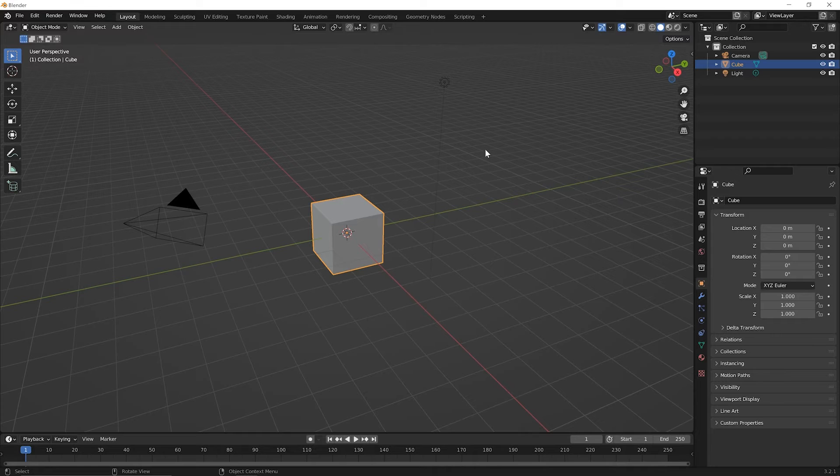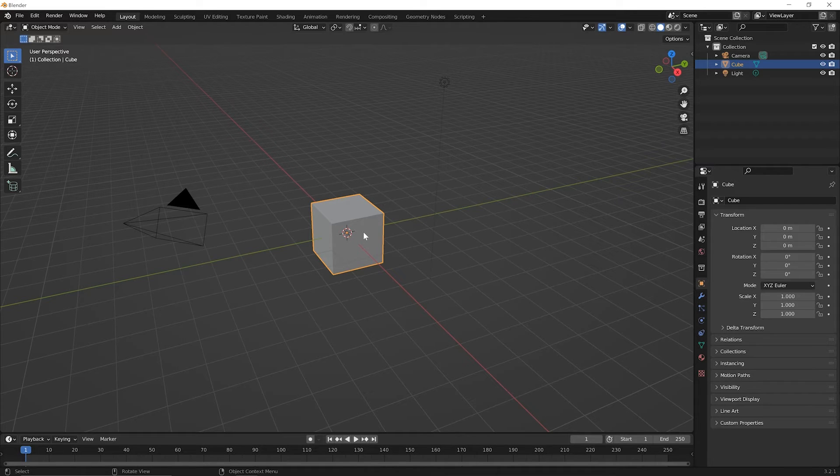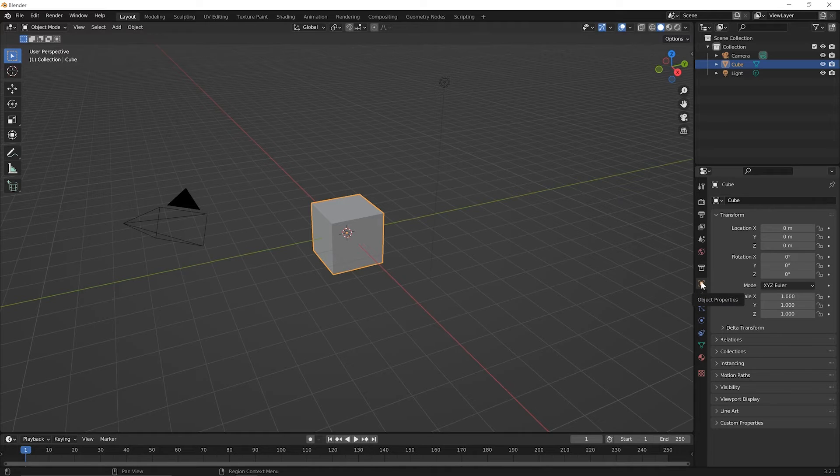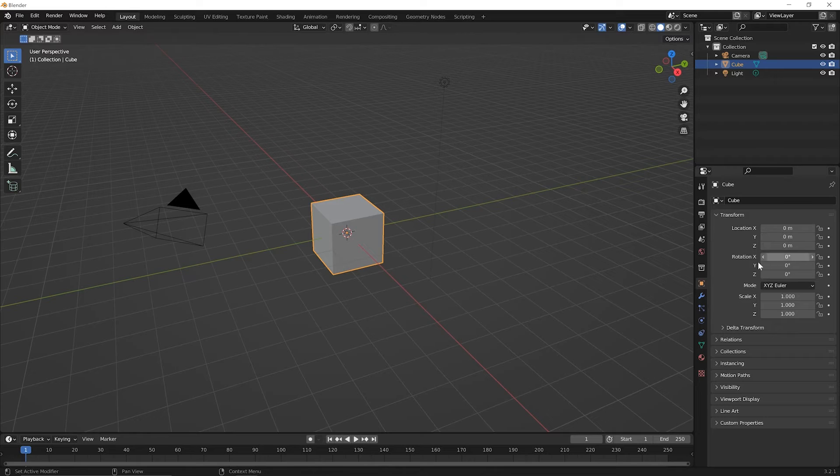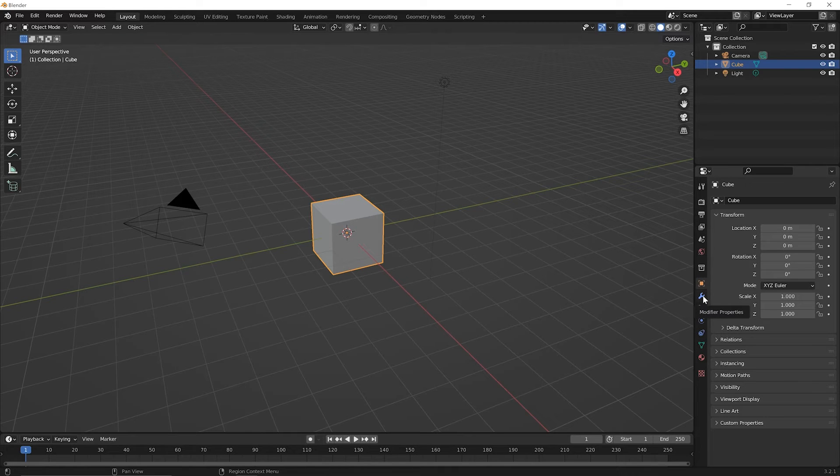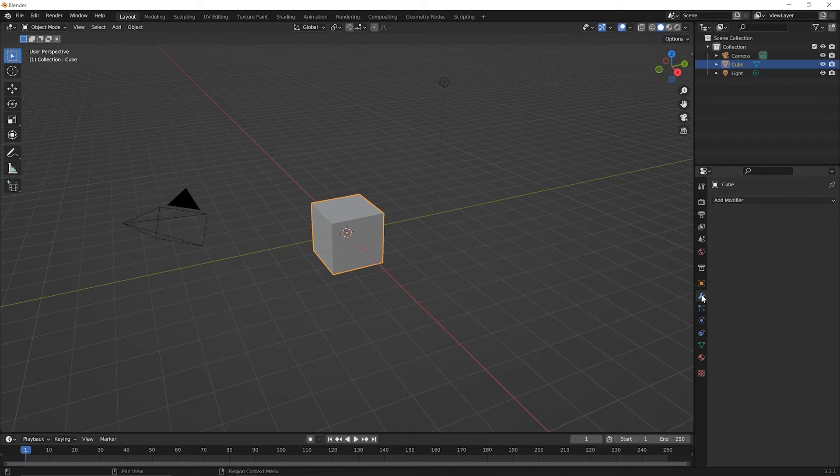So we've selected this object. Over on the right, you'll see just below the object properties icon, which is what the default is here for what we're seeing. There's this little wrench. And if you hover over it, it says modifier properties. Go ahead and click on that.